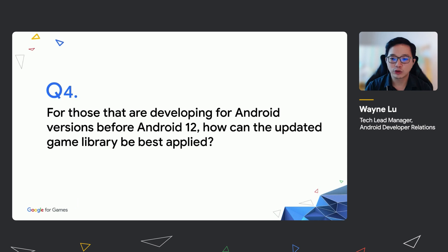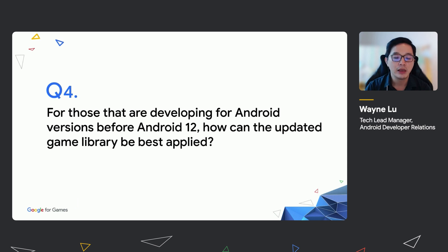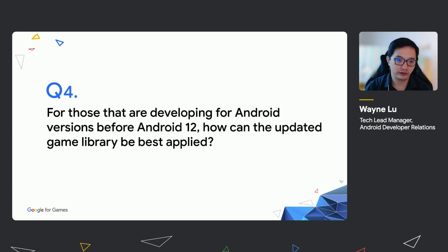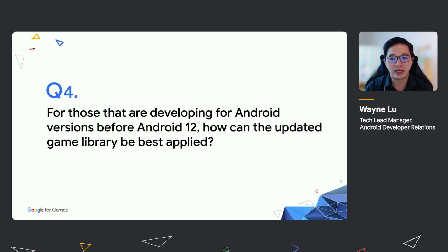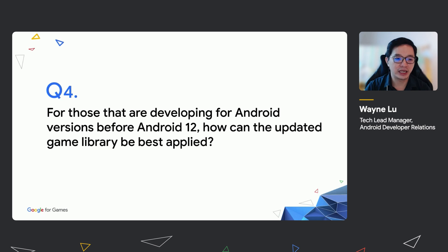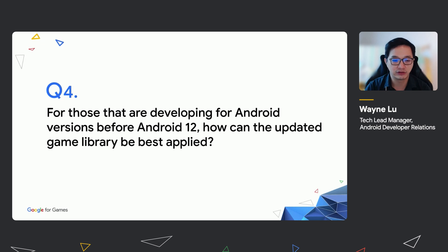Question number four: for those who are developing for Android versions before Android 12, how can the updated game library be best applied? To clarify, only the Game Mode API and interventions require Android 12. Android 12 is equivalent to Android SDK version level 31. For many of the AGDK game libraries, these do not require Android 12 or SDK version 31.